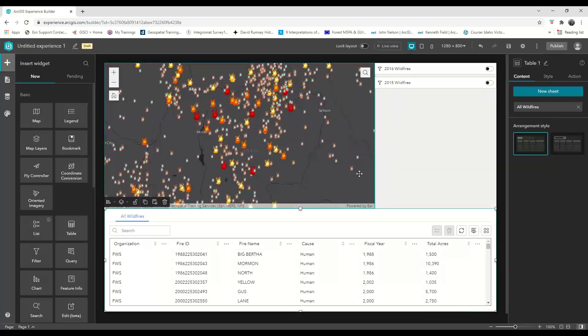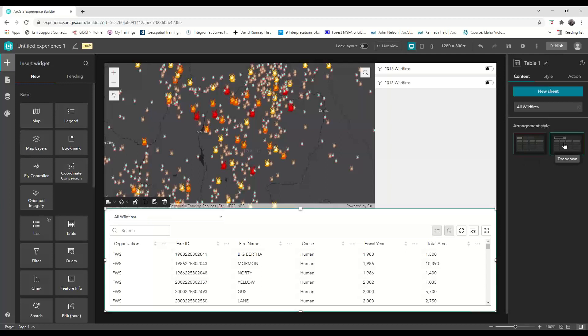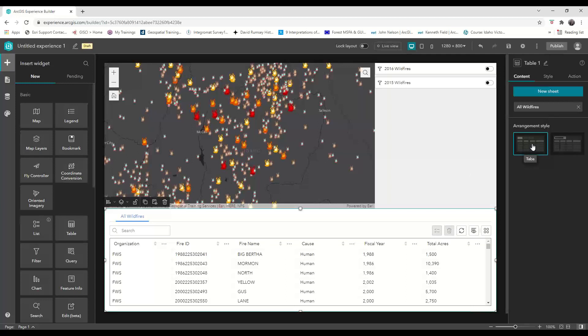We only have one sheet for this demo, but if we have more than one sheet, there are two different arrangement styles. We could choose a dropdown style or the tab style. I like the tab look, so I'm going to leave that setting as it is.